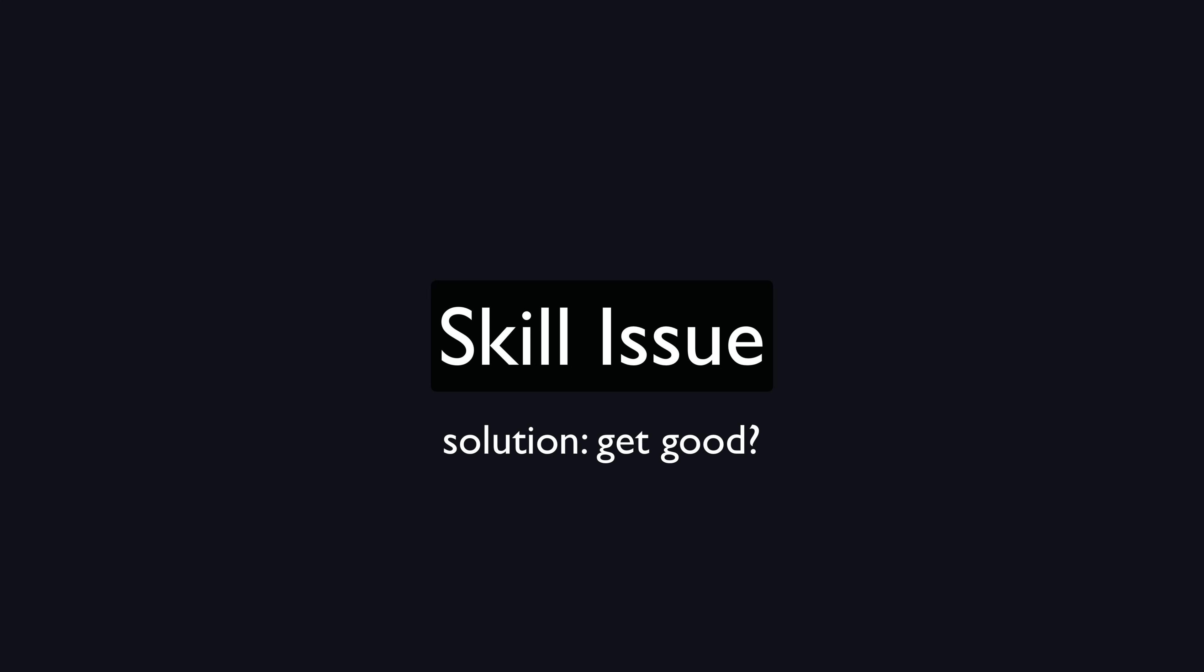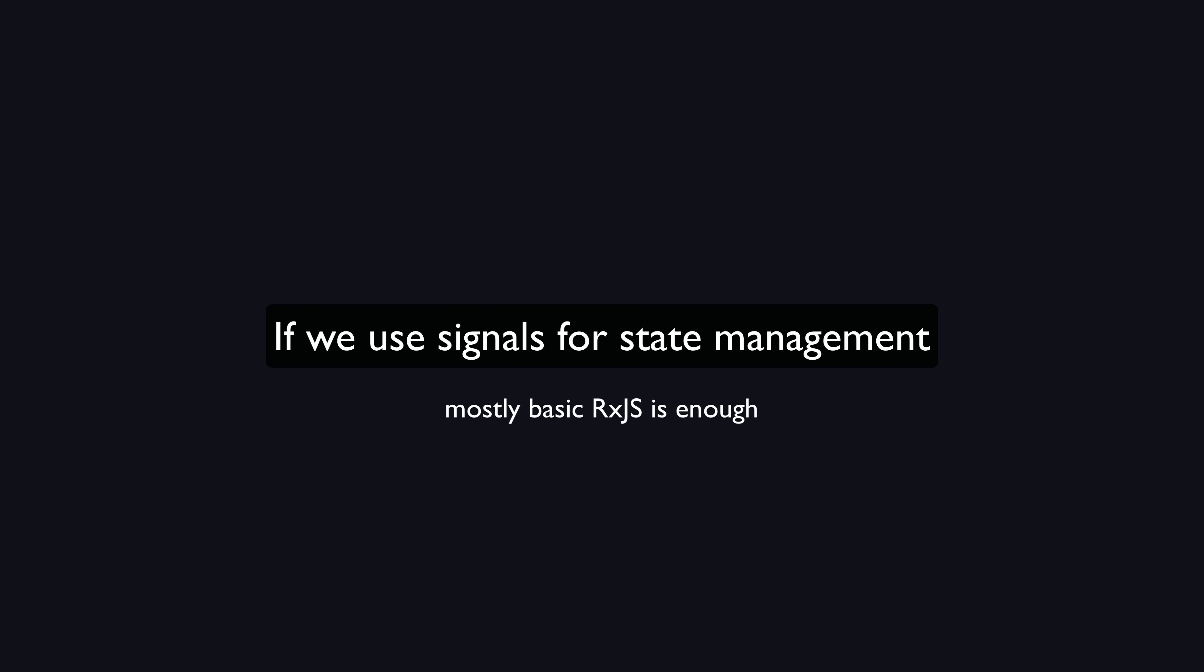But in this case with signals, I think we can utilize just the most basic concepts of rxjs to achieve a result that doesn't really lose anything important.